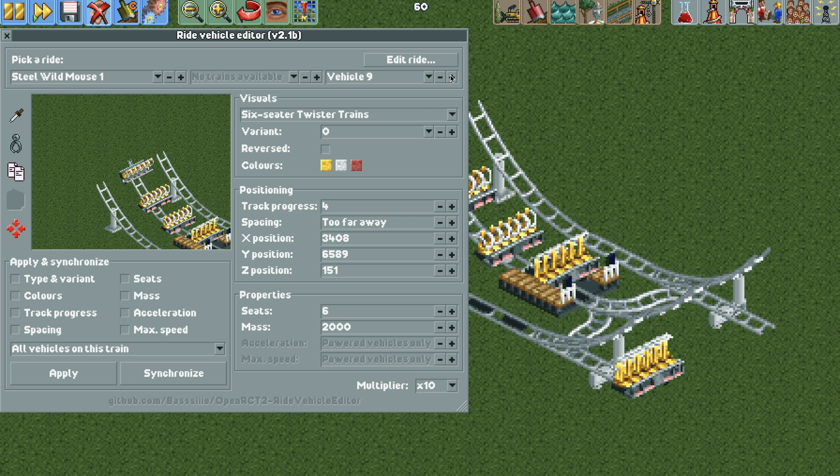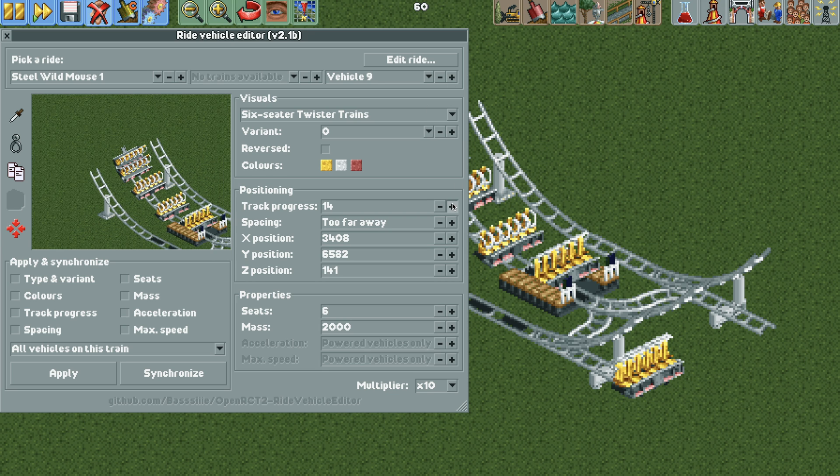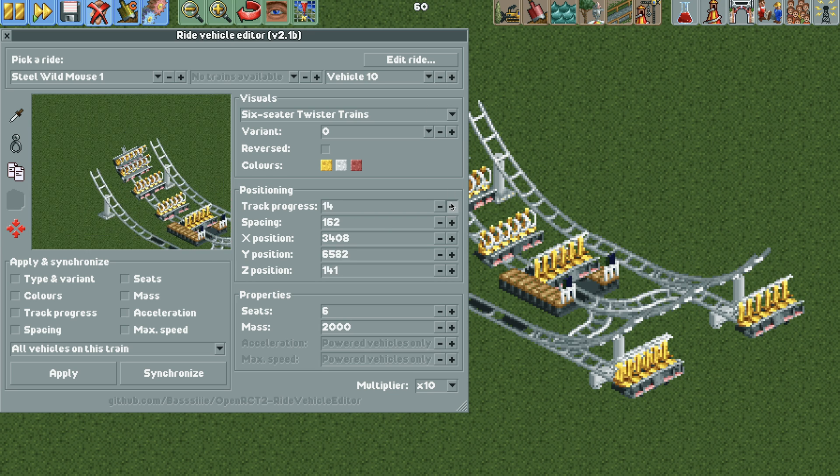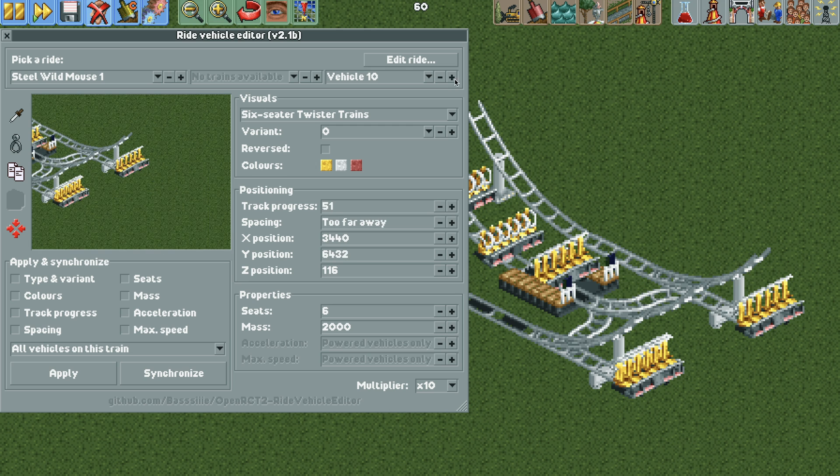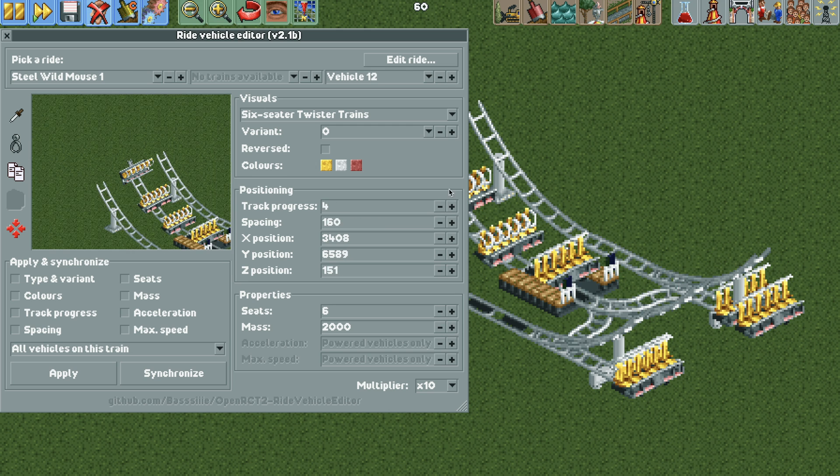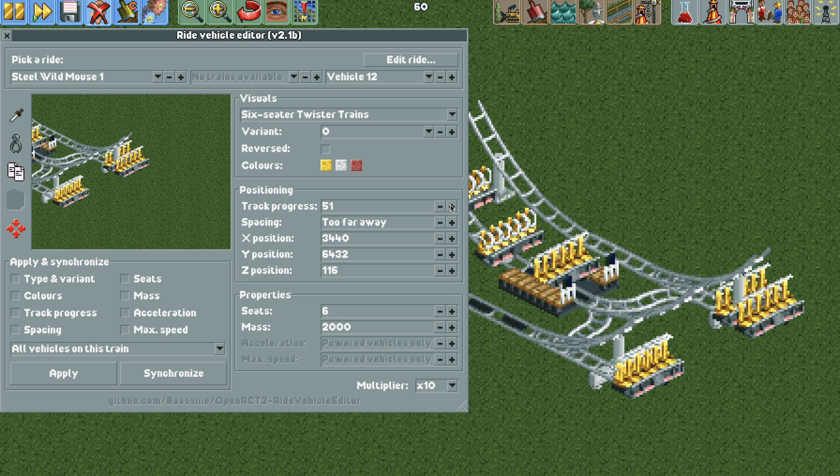And then for vehicles 9 we're going to do the same thing. Move it all the way forward and do it for 10, 11, and 12. And then now the vehicles are moved into place.